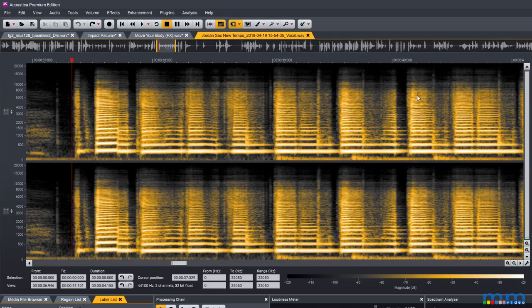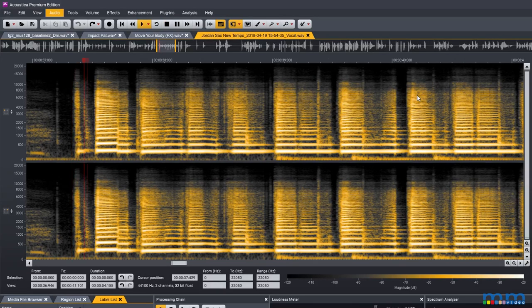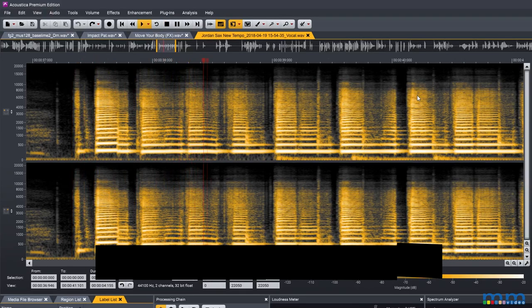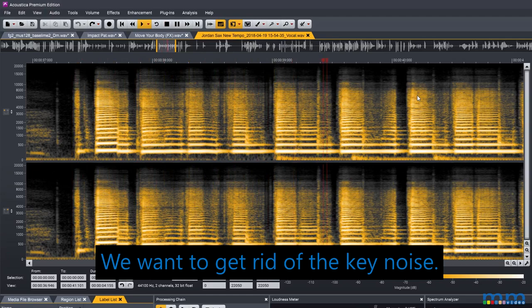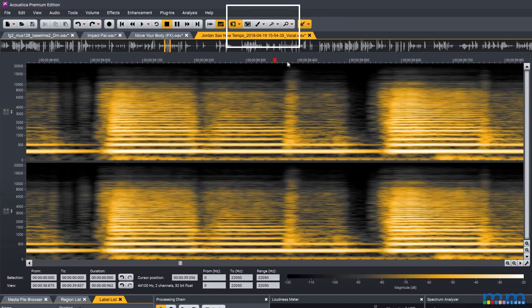Next up we can select sounds in the spectrum and remove them. We just go to the spectrum view and find the frequencies of the sound we don't want. Using one of the selection tools we select these frequencies.